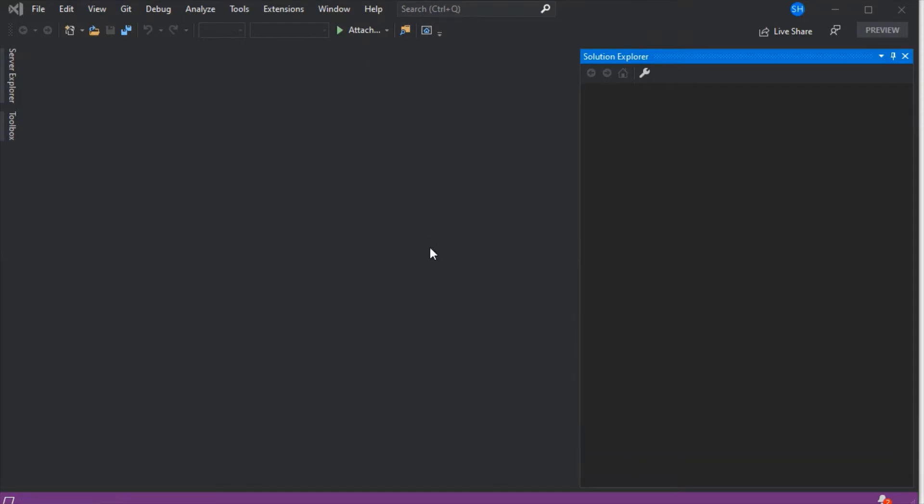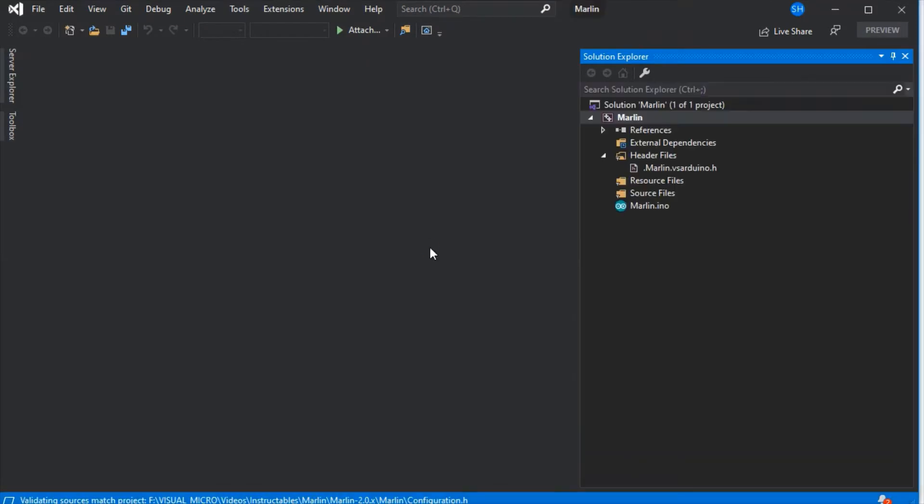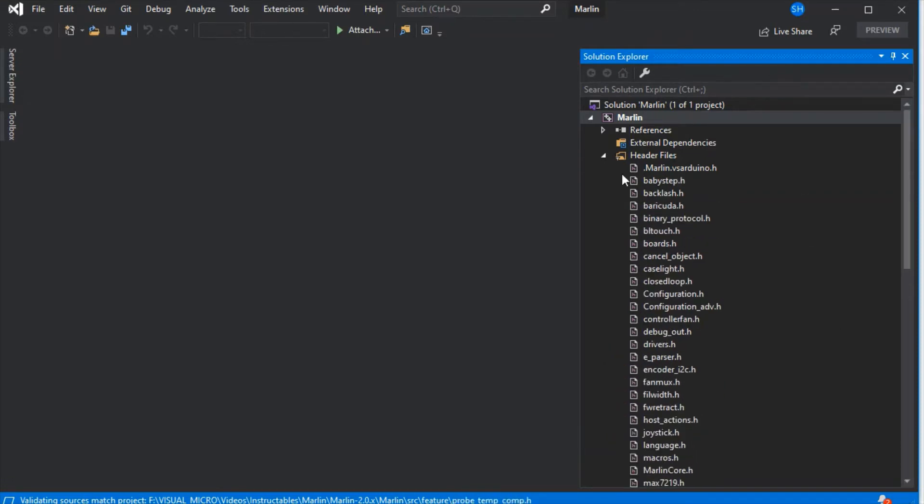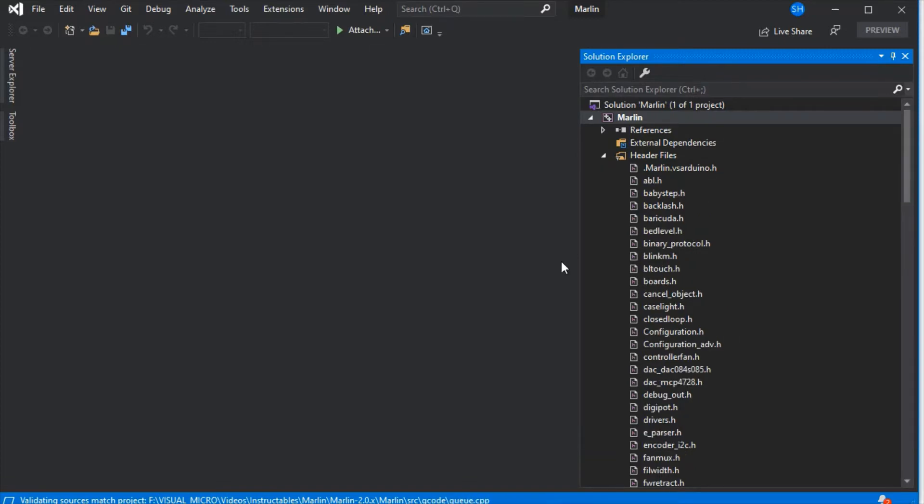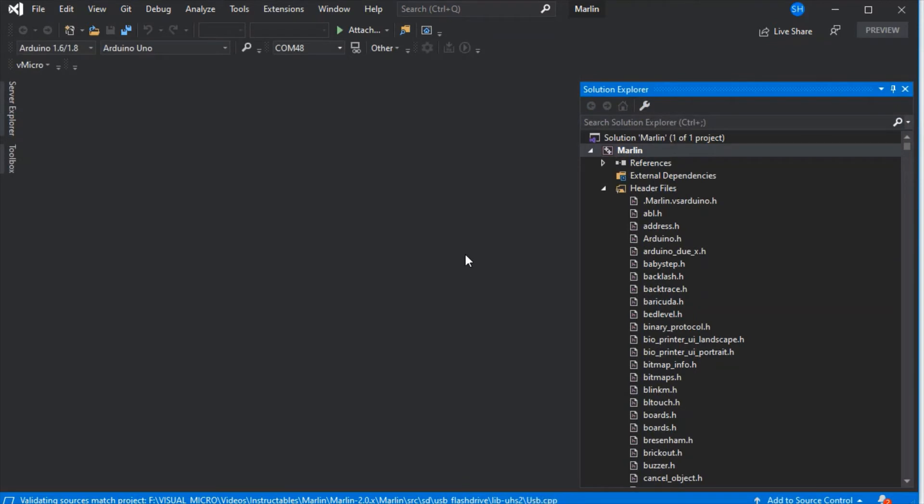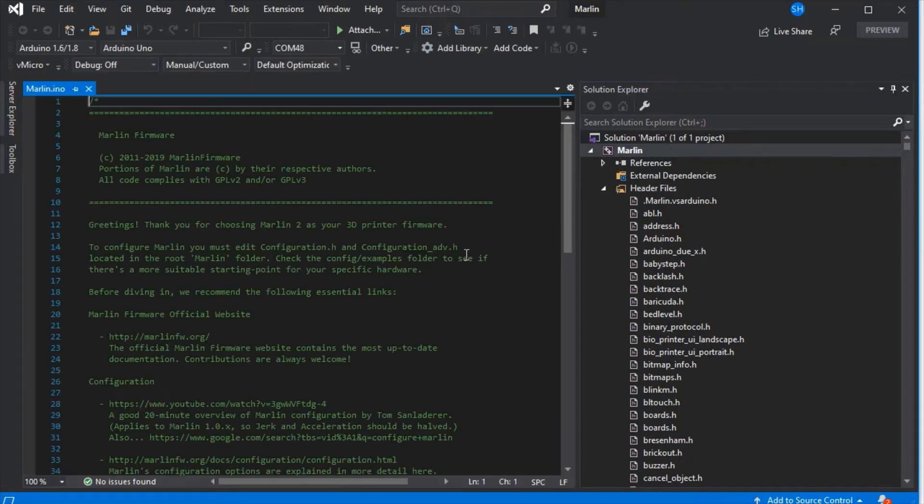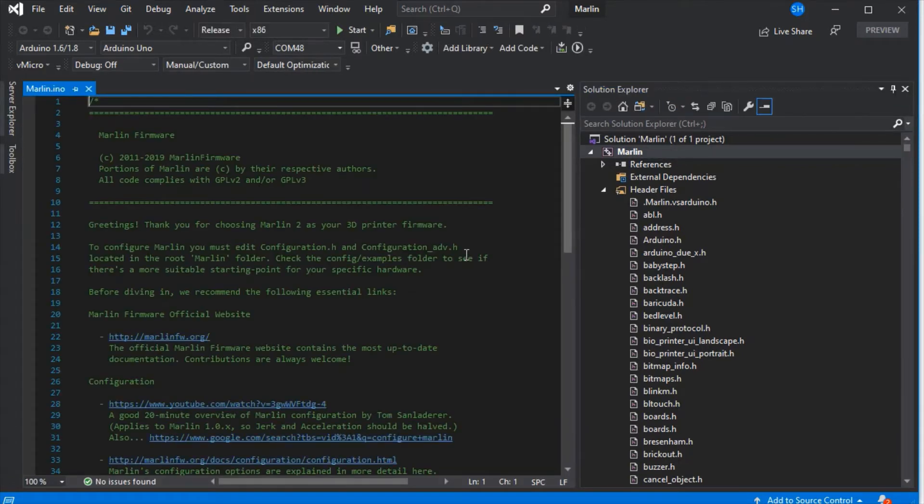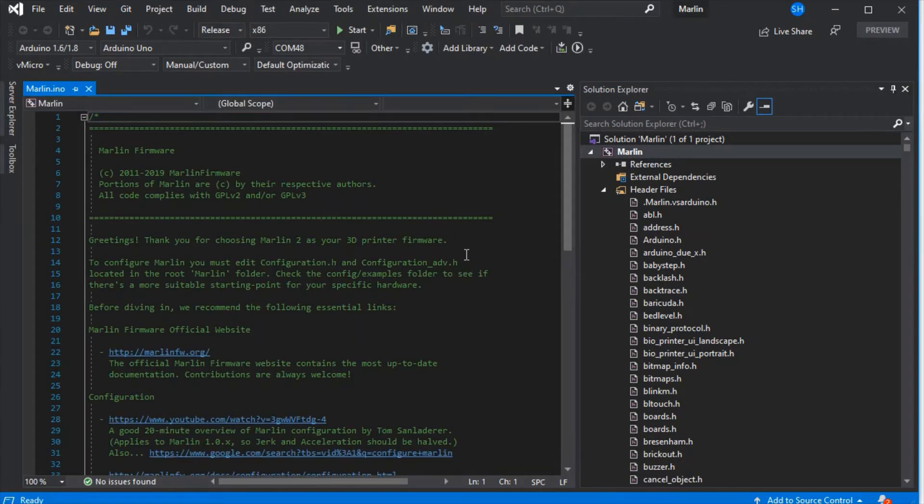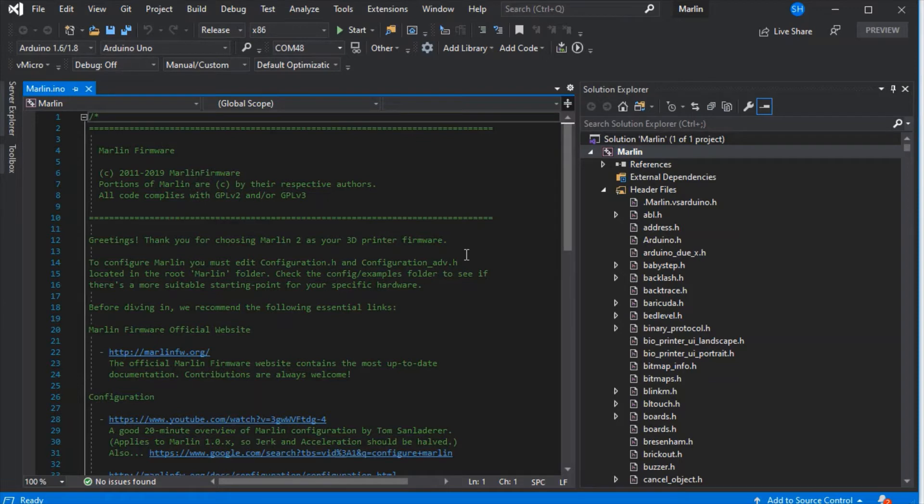It will scan the whole solution and bring in all of the header and source files. This will take a few minutes, however it will only happen the first time you bring the project in. Now that's been imported, it'll open the .ino when it's completed. If we press Save All at the top, that will save a solution file which will have all of this cached for the future, so the next time you open it it'll take a couple of seconds.